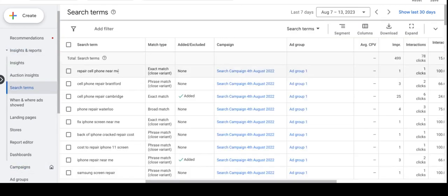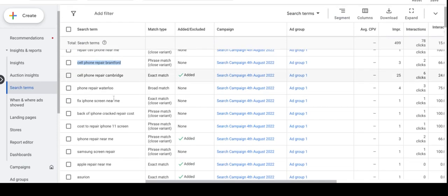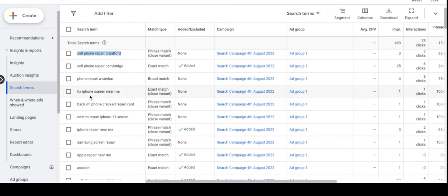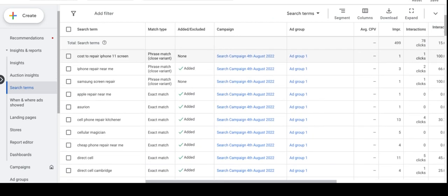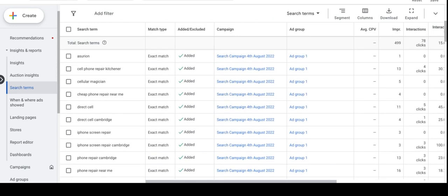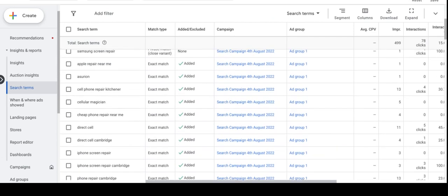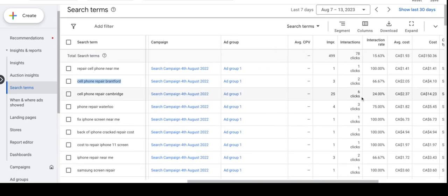So here they are: cell phone repair near me, cell phone repair Brantford Cambridge, local keywords, fix iPhone screen near me, back of phone cracked repair cost, cost to repair iPhone screen. Most of the phrases are very relevant for the client's business.